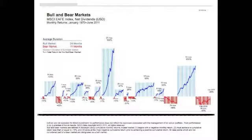Investors may draw a number of lessons from this graph. First, since 1970, bull markets have lasted longer than bear markets and delivered gains that are disproportionately greater than the bear market losses. Keep in mind, however, that this time series is relatively short.